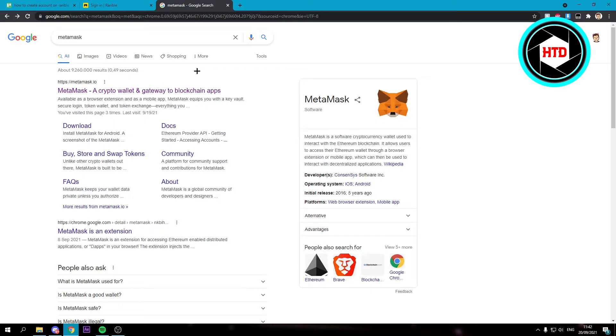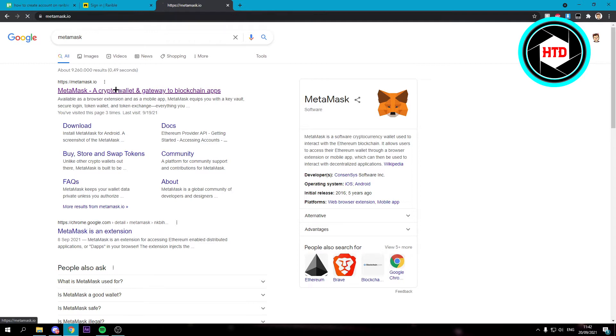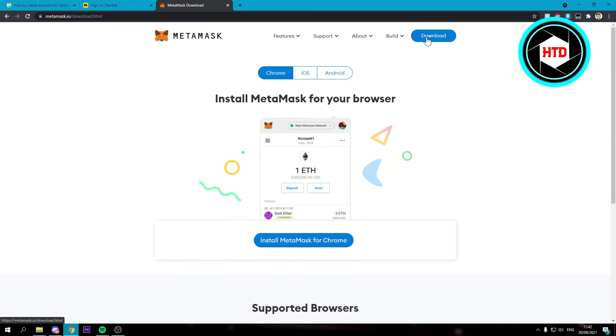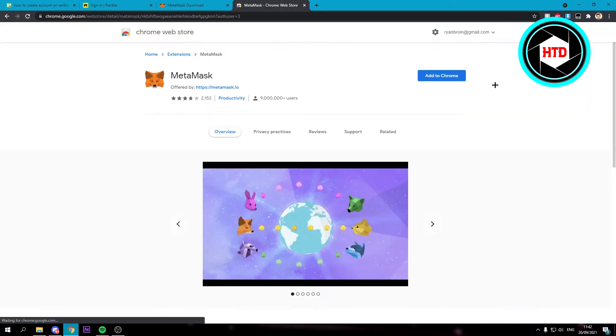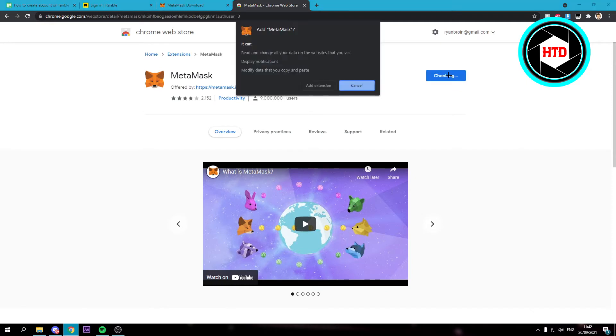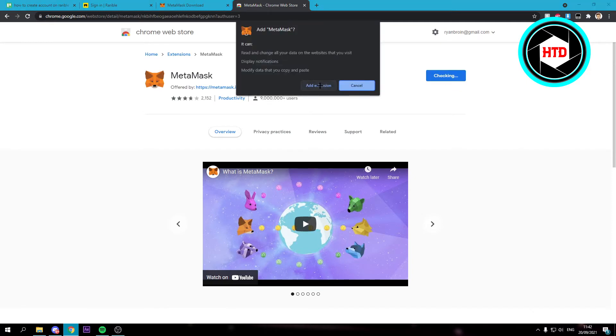So before we can actually log in with MetaMask, you first have to download it or add it as an extension. So click on MetaMask.io if you search for it. Then click on download. Here you can see Chrome install MetaMask for Chrome. So do that and just click on add to Chrome, add extension.